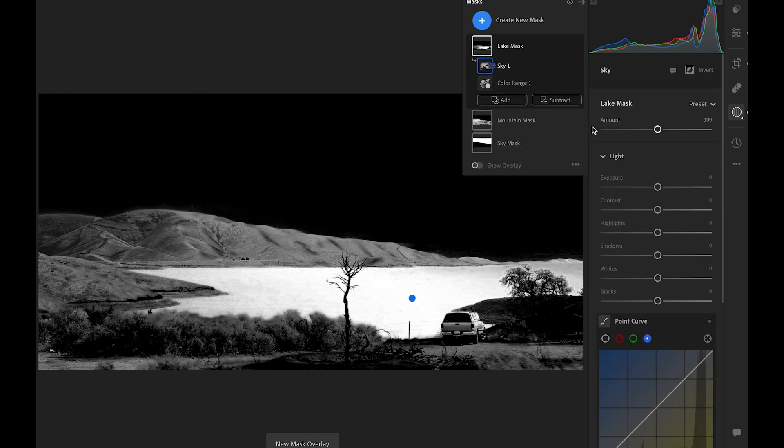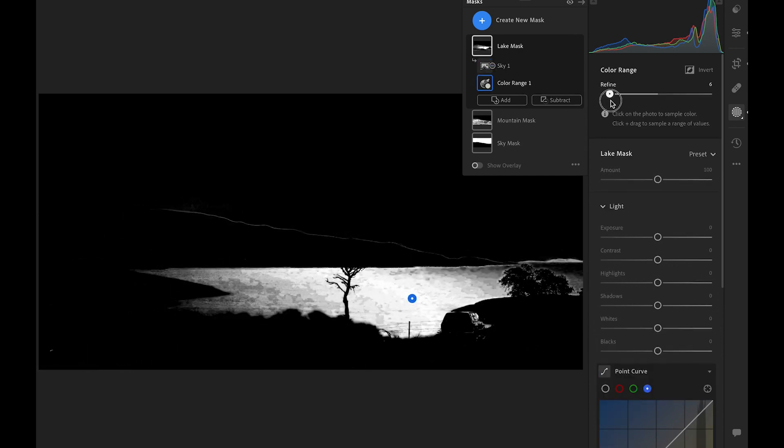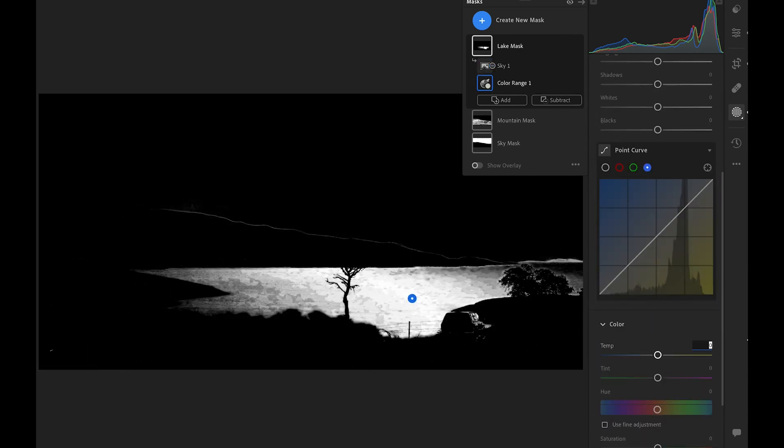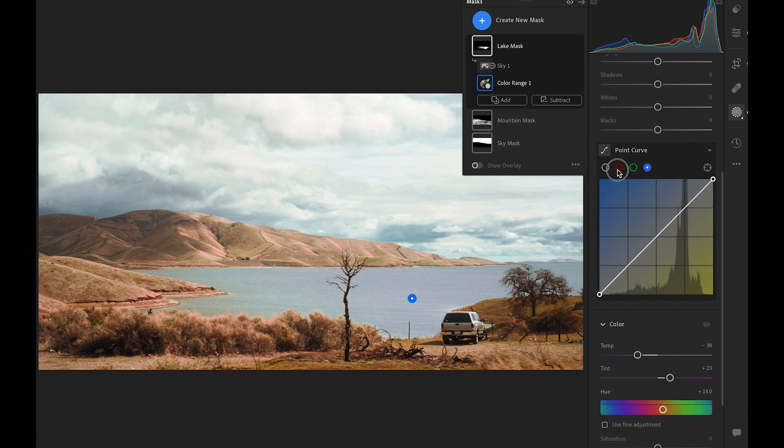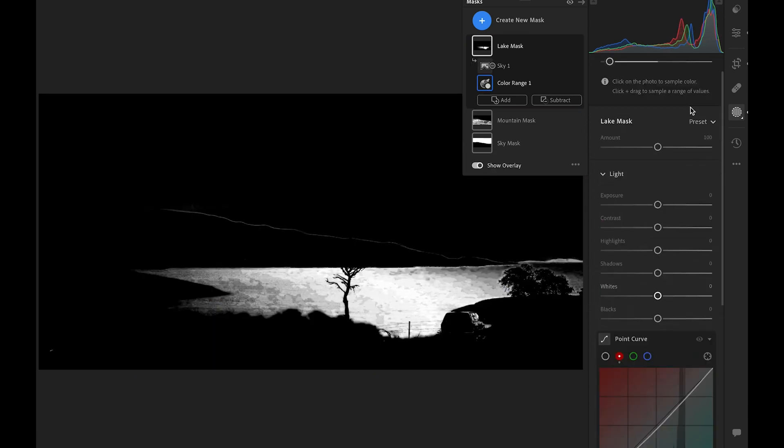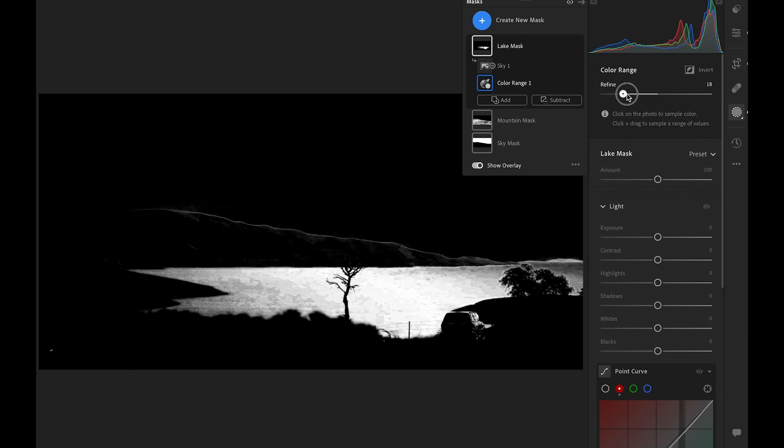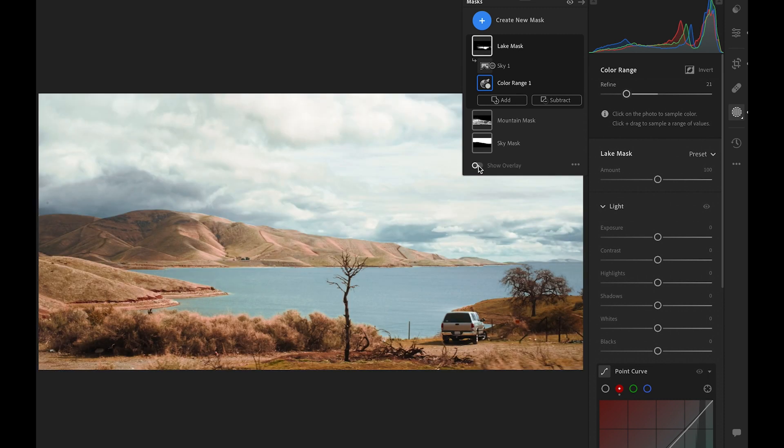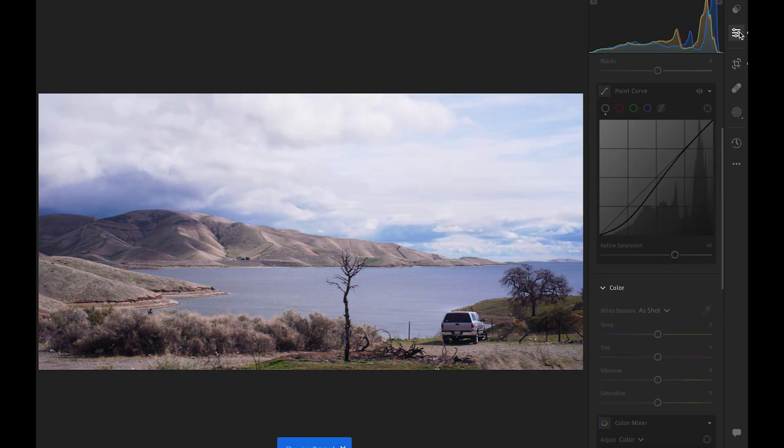We can shrink the color range selection with this slider. Let's go for a turquoise. Maybe expand the range a little bit. Here's the before and after.